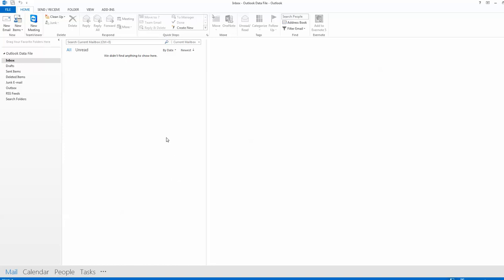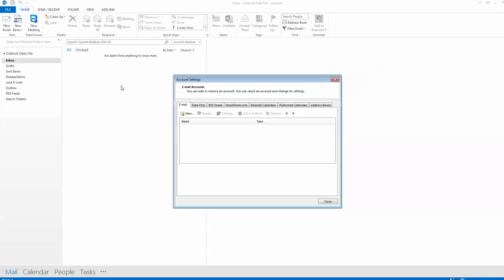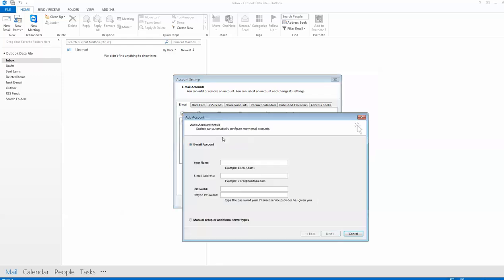Okay, this is how to add email accounts to Outlook 2013. We'll start with a Hotmail account. Go to account settings and account settings again, then new, and put your name in and add your email address.